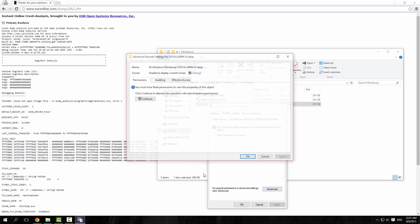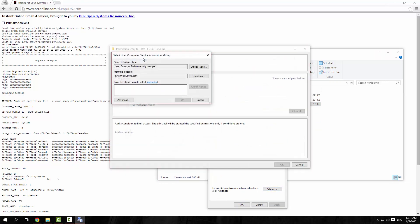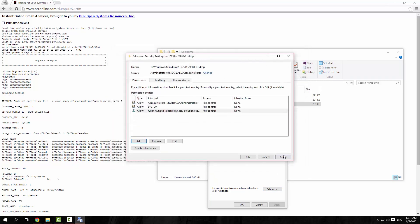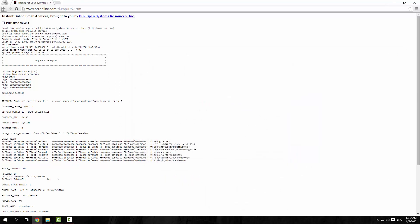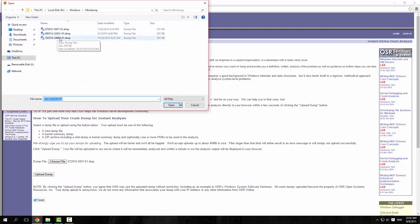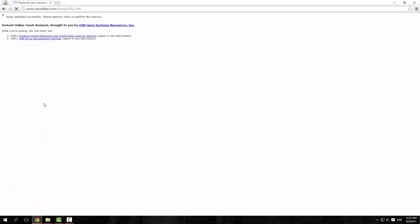Security > Advanced > Continue > Add > select principal > add me > full control > apply > okay. This one was the 25th of the 10th, 2014, and that was before I broke this motherboard, so let's just see what this crash is.